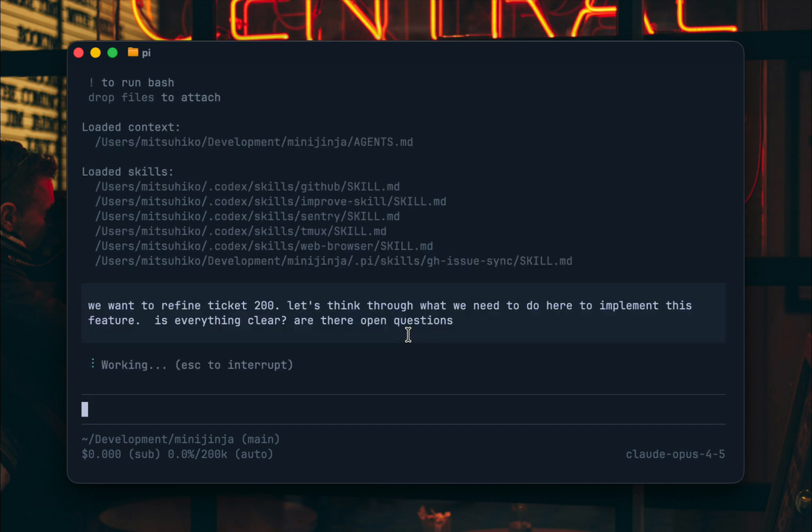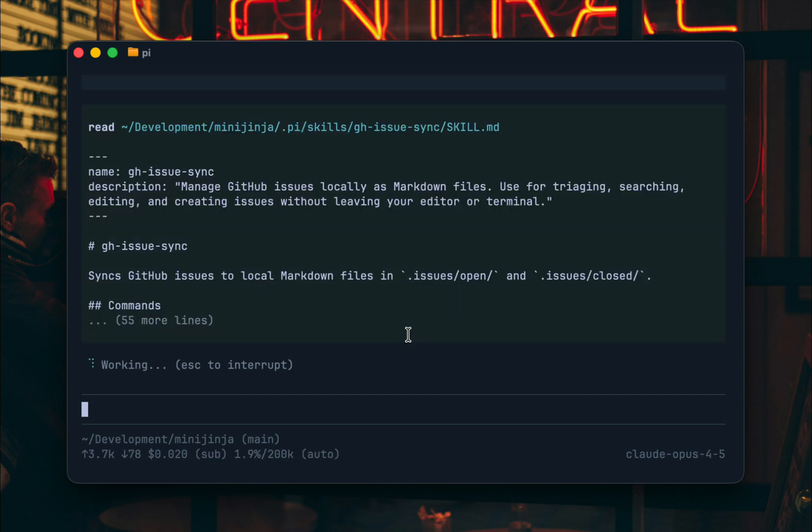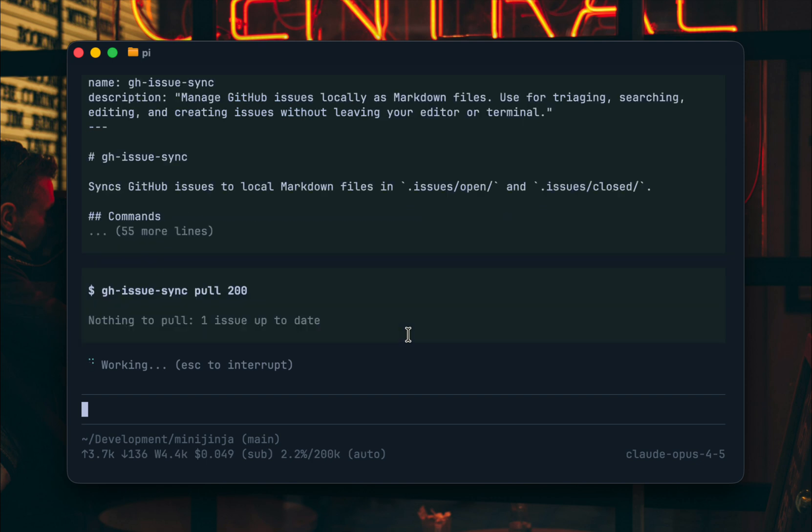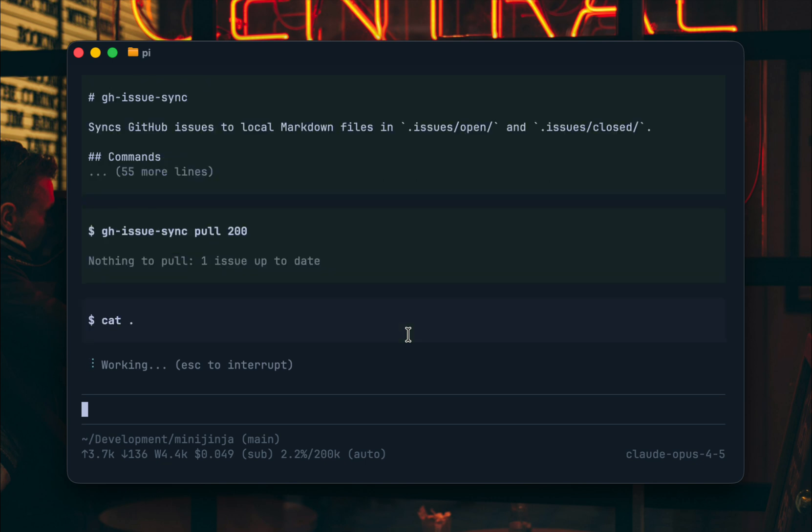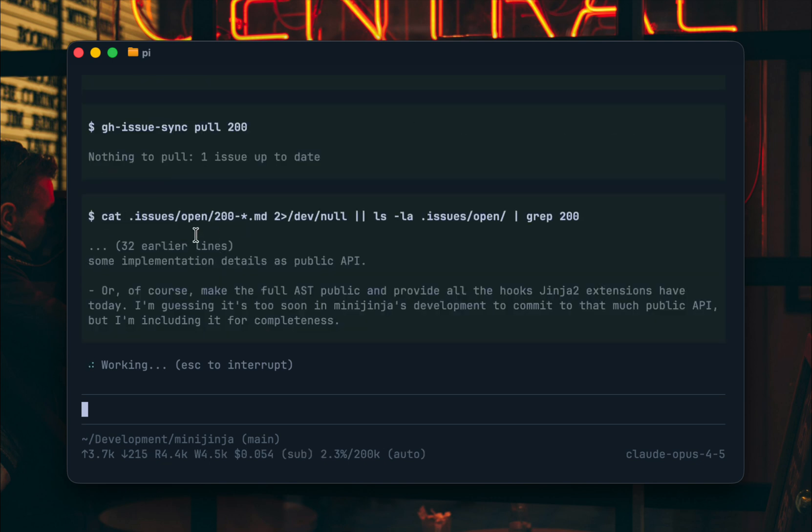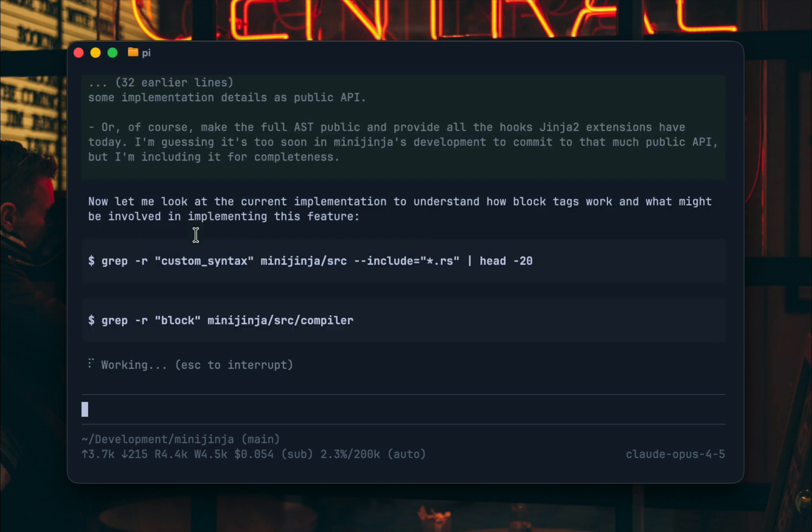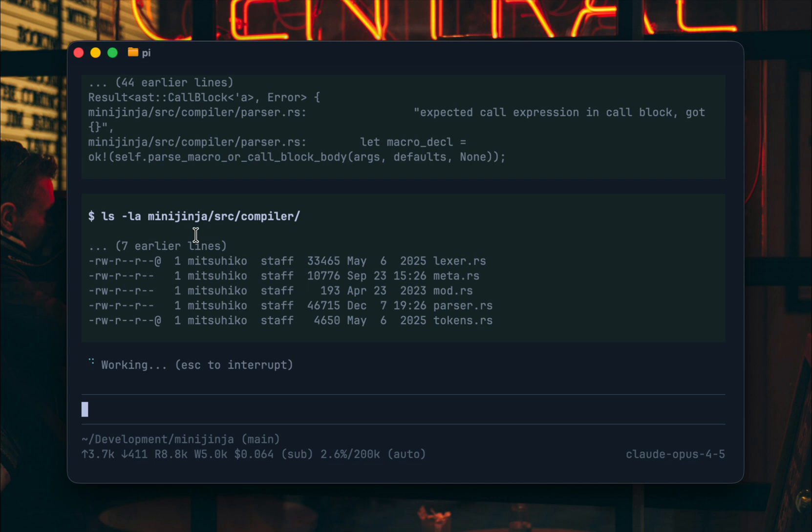Right and basically what it will do is it will read the skill then it will read the issue actually it will completely incorrectly it will just pull the latest version here but then read it but it didn't have to pull the latest version here. Now it will of course read the source code and try to figure out if there's something to do here.